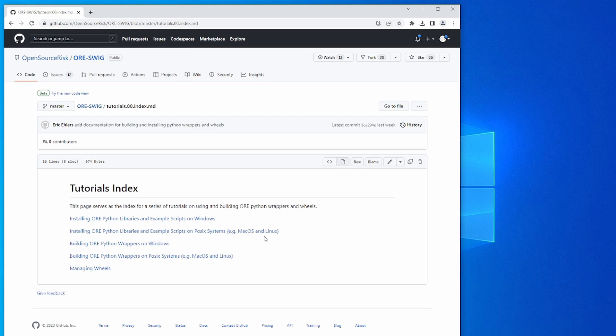The material covered by this video is found in these first two tutorials. There's one for Windows and another one for Mac OS and Linux. The procedure is pretty much the same in either case. In this video we're going to do it on Windows, but if you're on Mac OS or Linux, the steps are very nearly the same.